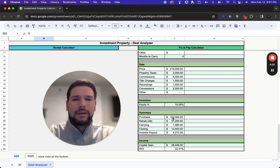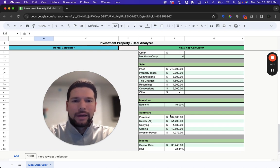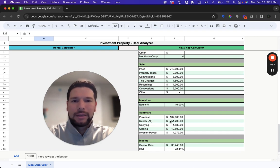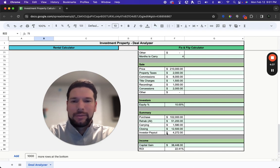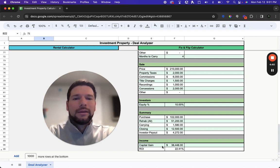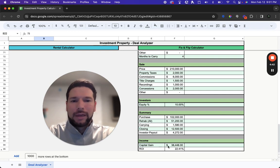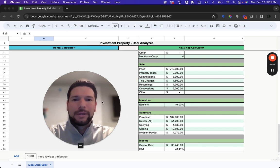Then the sections down here are going to be automatically calculated. So your summary section is going to have all your purchase information, all the rehab costs combined together, your carrying costs, your closing costs. And then if there is an investor that you need to pay out, it'll automatically calculate that as well. And then we'll show you down at the bottom your capital gain and your return on investment for that property.